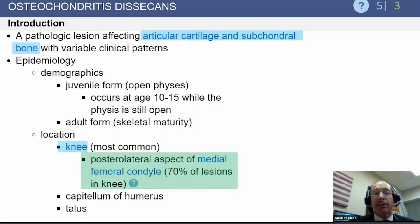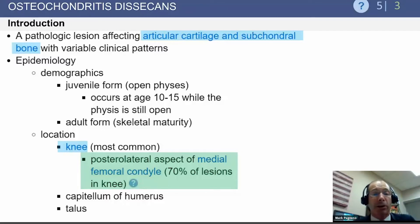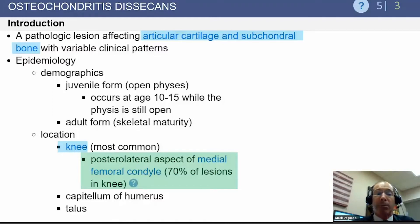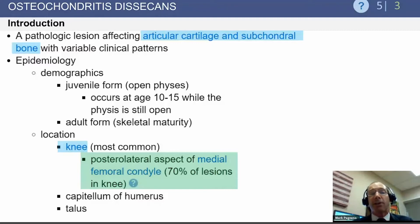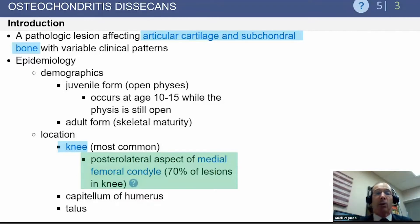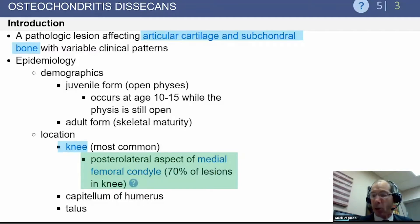OCD is a lesion that affects both articular cartilage and bone — it's not just a lesion of the articular cartilage. The posterolateral aspect of the medial femoral condyle is the prime location. Most likely, any question on OCD will address either where it's located — the posterolateral aspect of the medial femoral condyle — or which patient will do best with non-operative management, which is when there's an open femoral physis.